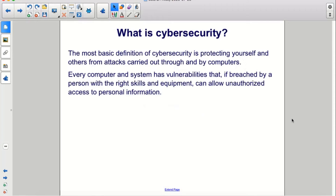Cybersecurity. The most basic definition of cybersecurity is protecting yourself and others from attacks carried out through and by computers. Every computer and system has vulnerabilities that, if breached by a person with the right skills and equipment, can allow unauthorized access to personal information.